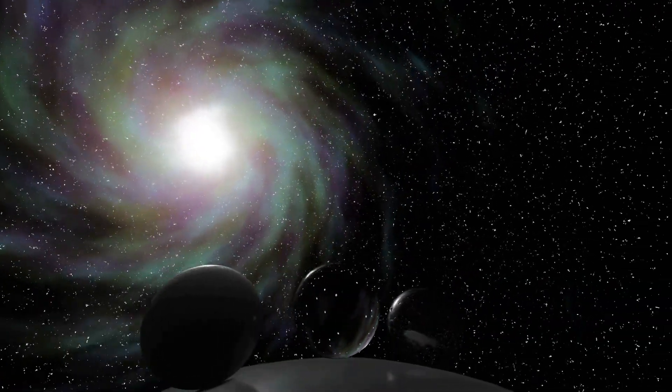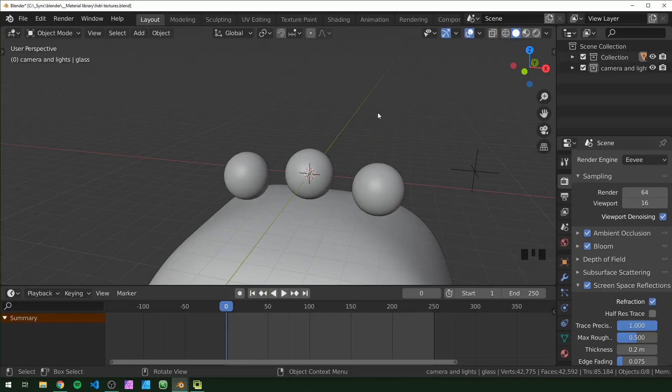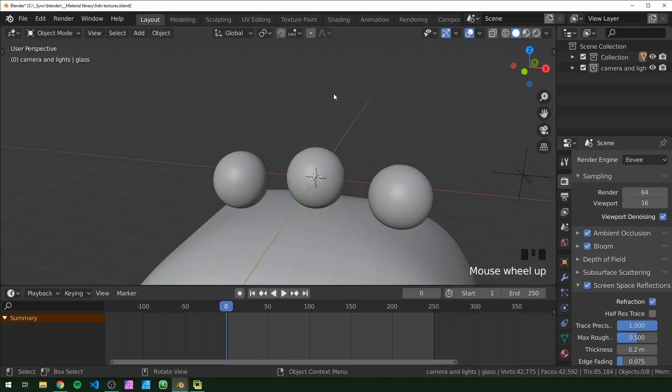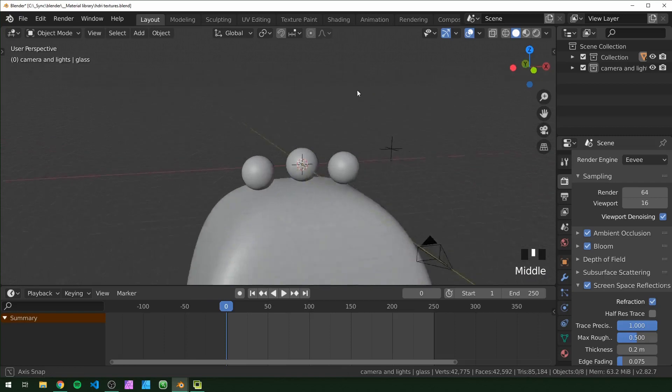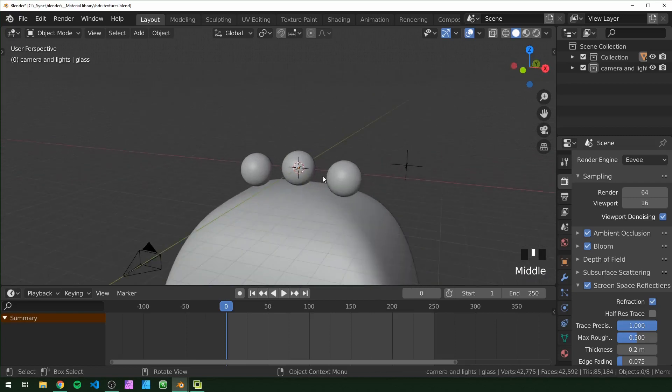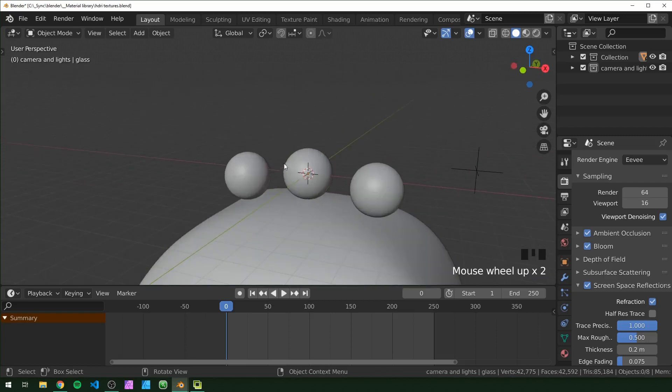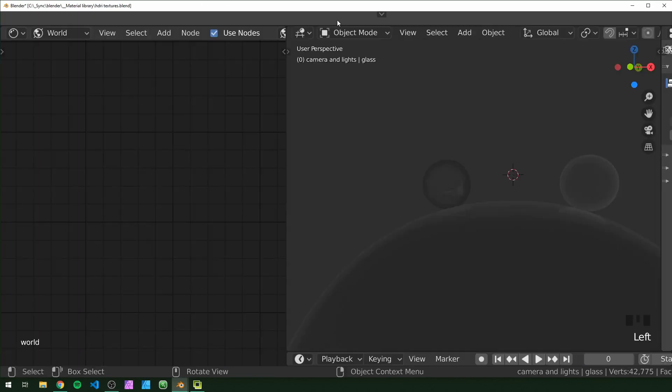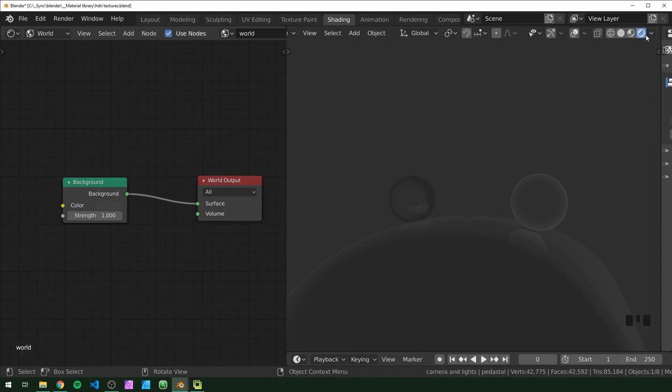Okay, let's get started. So here we are in Blender 2.82. I just have a simple scene set up with a few different objects of different materials just to display the way the HDRI interacts with them. So I'm just going to switch over to the shading tab over here. Make sure you're in render mode. We're using Eevee for this, and also make sure Use Nodes is checked off up here.